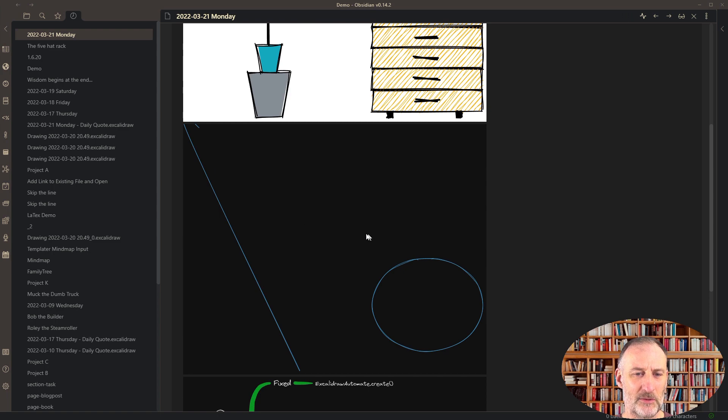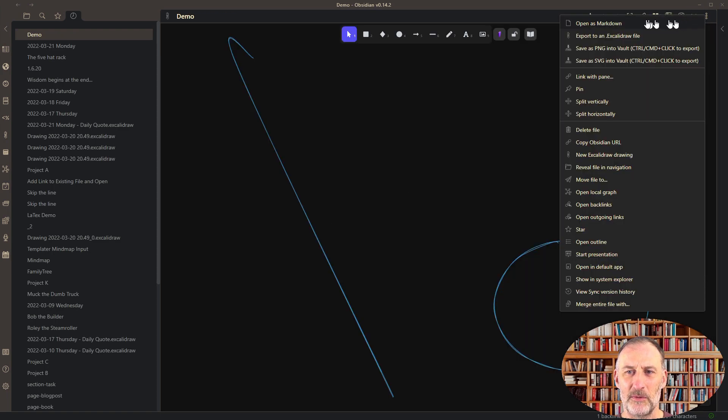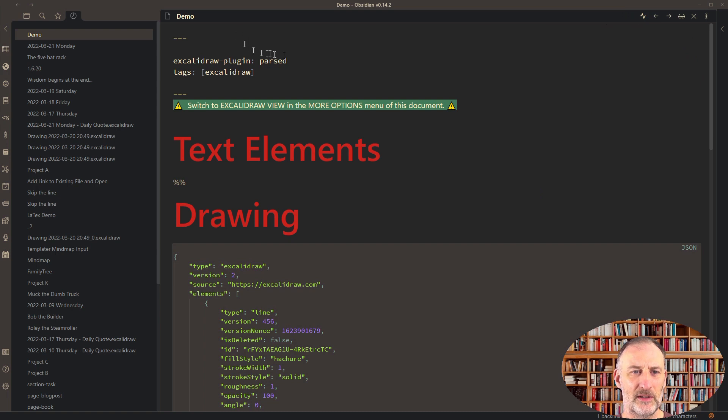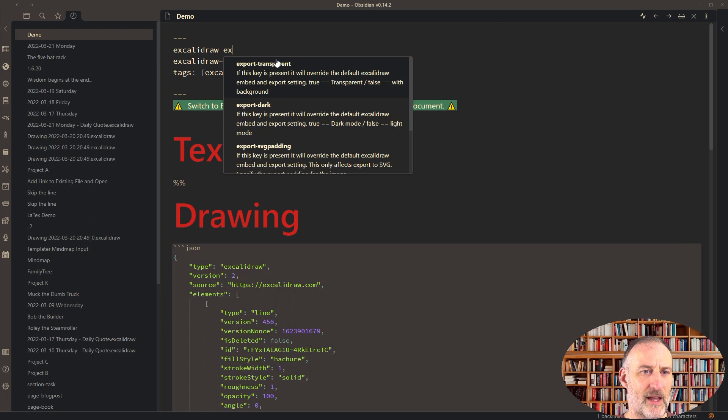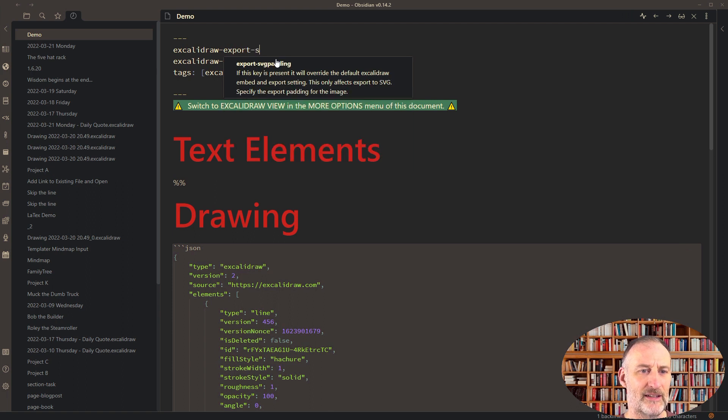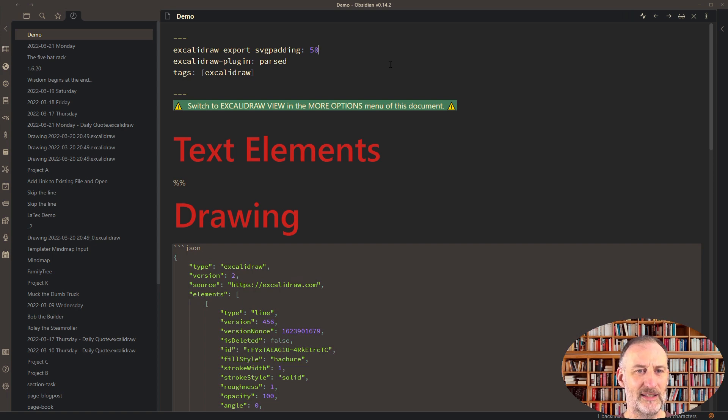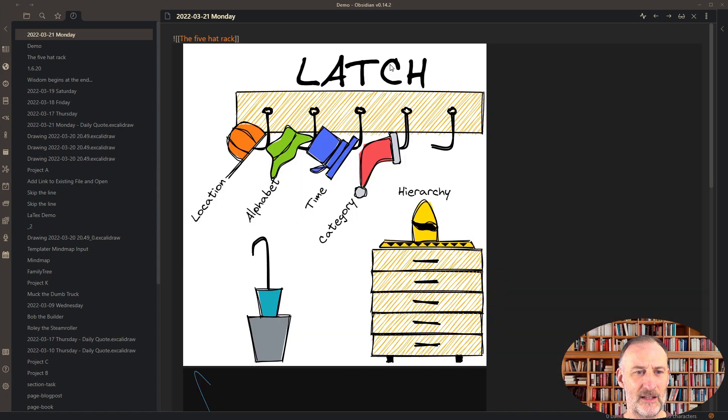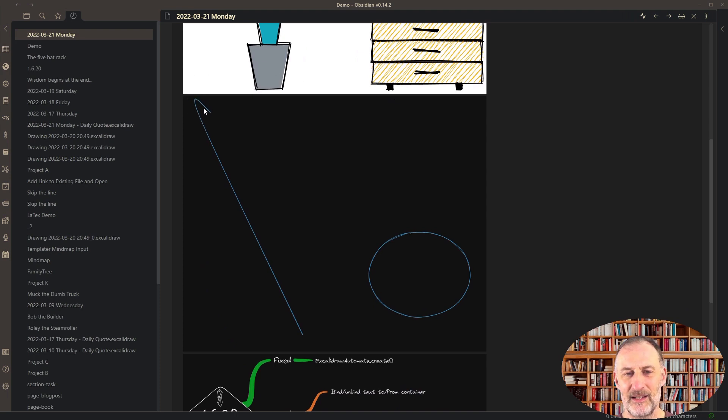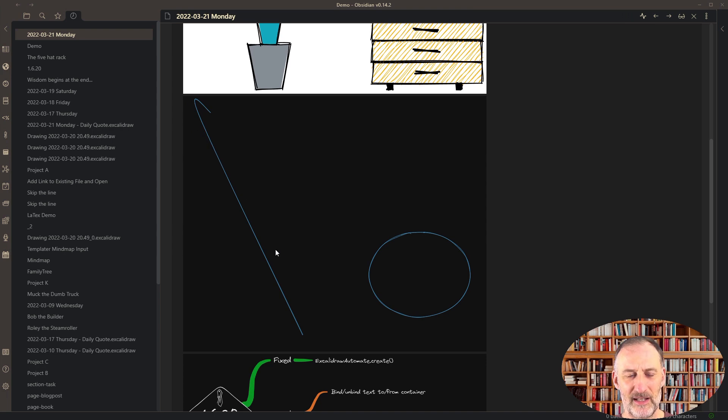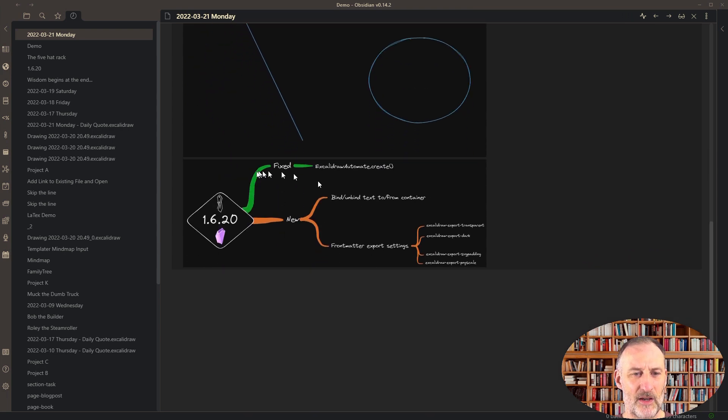What I can do is open this drawing, go to markdown mode, and type in excalidraw-export, and this is the SVG padding. Let's say I'm going to set this SVG padding to 50. Now if I come back, you can see that this image has this padding, and that looks much nicer because now the full image is in here.